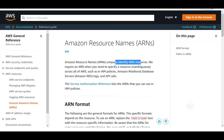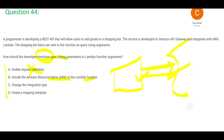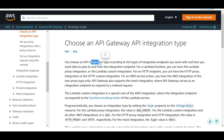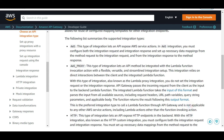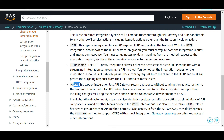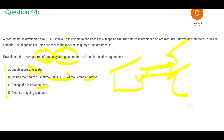Including the ARN of the Lambda function uniquely identifies your AWS resource — it will not transform string parameters. Changing the integration type also does not transform data. There are different integration types available: Lambda proxy integration, Lambda custom integration, HTTP proxy integration, HTTP custom integration, AWS, AWS proxy, and mock. These define how data is passed to and from the integration point, not how it is transformed.